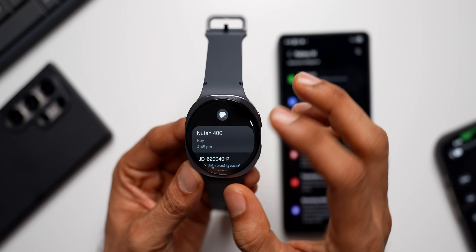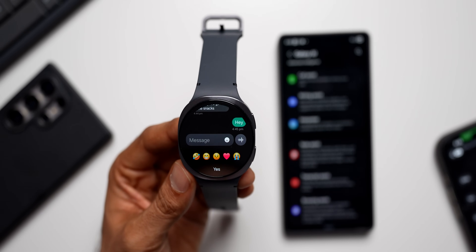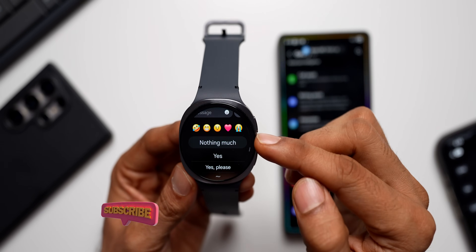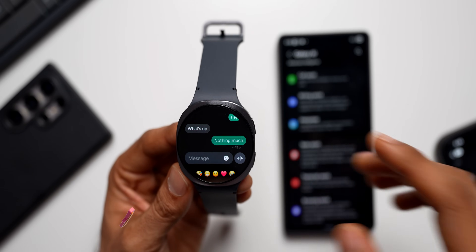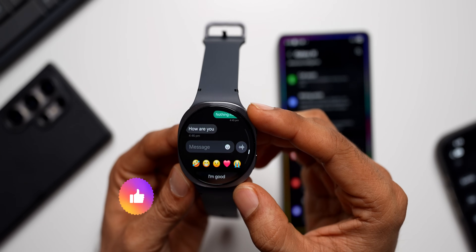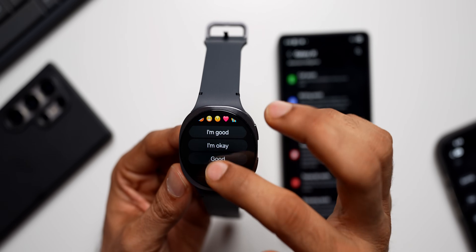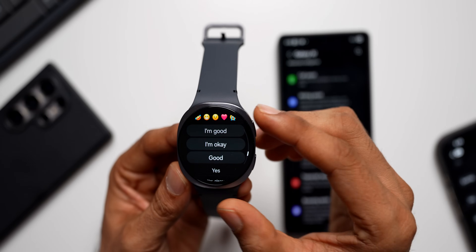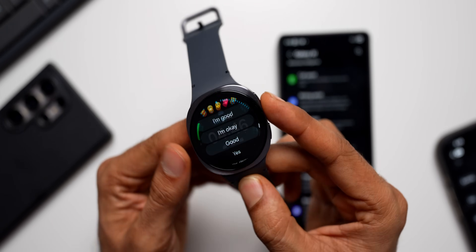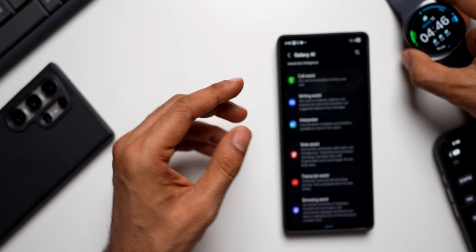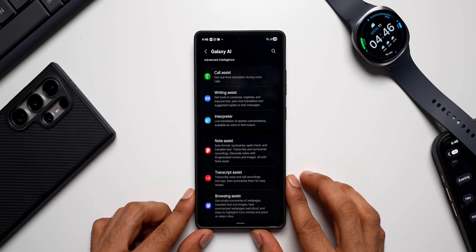Let me quickly show you how it works on the Galaxy Watch. I'll open the messaging app and respond to a message — 'what's up.' Here you get one suggested reply: 'nothing much.' I tap on it and send. I reply 'how are you' and get suggestions: 'I'm good,' 'I'm okay,' 'good,' plus some presets. That's how suggested replies works on the Galaxy Watch.